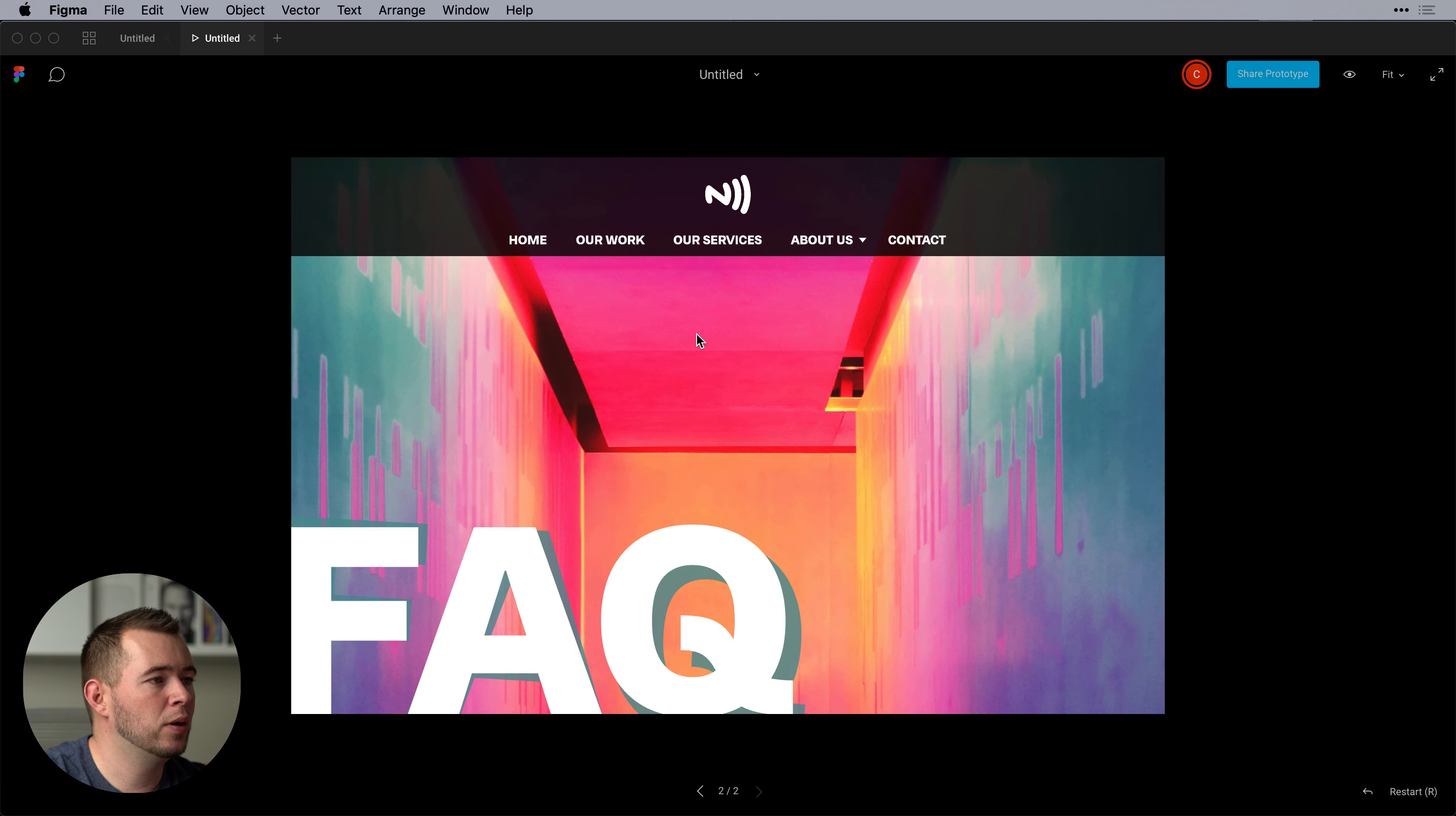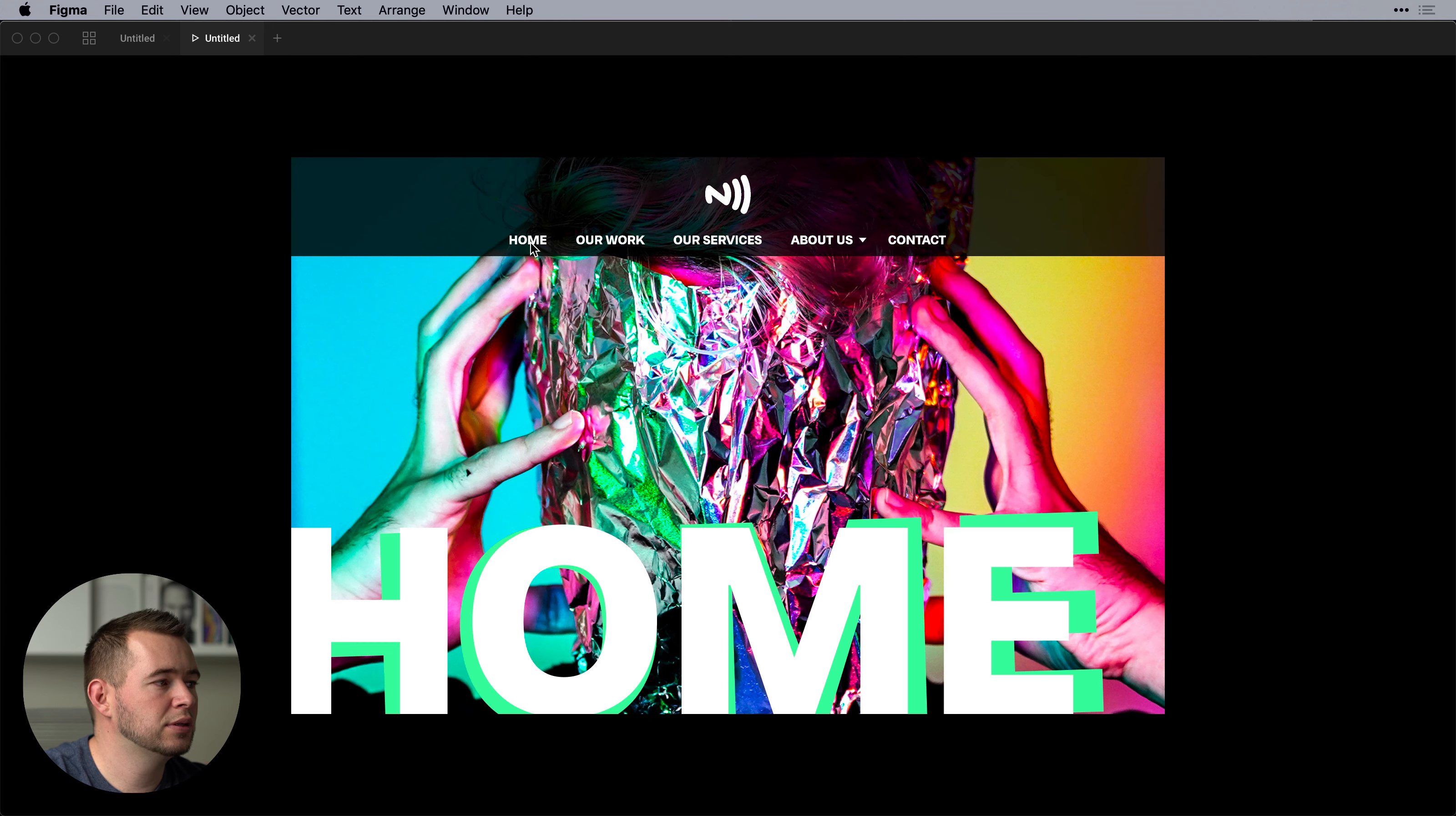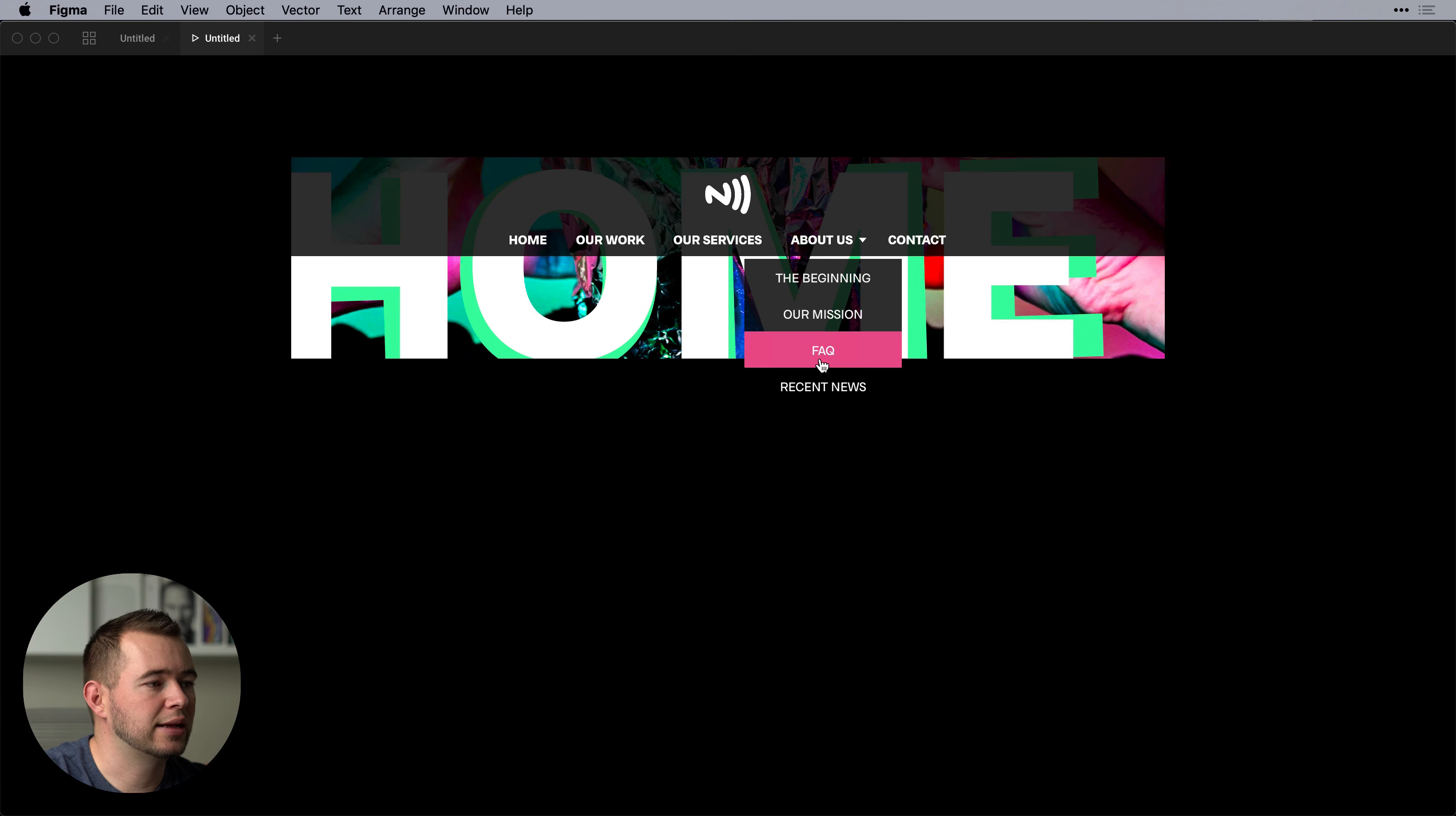And as soon as we do that we can come back in here and notice that that navigation stays fixed on top of the screen. And we can still access all of our drop downs exact way that we had them set up. No matter where this scroll position is we can still access that.